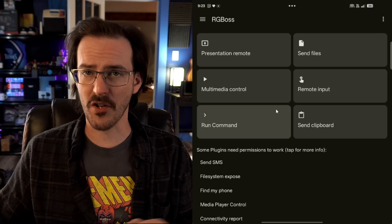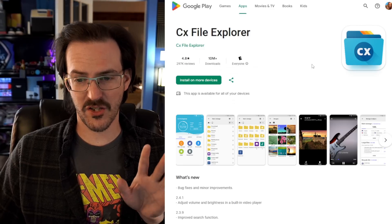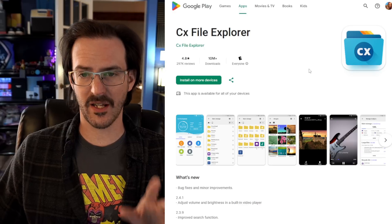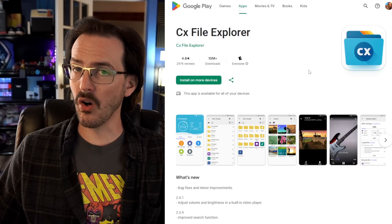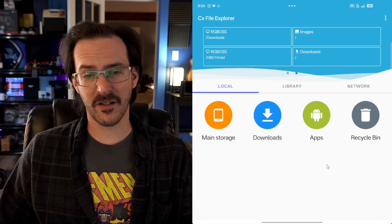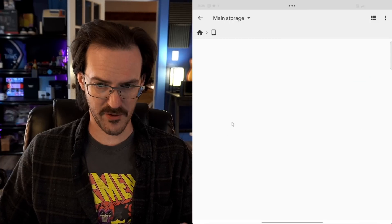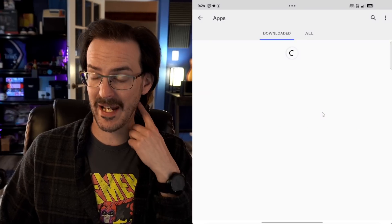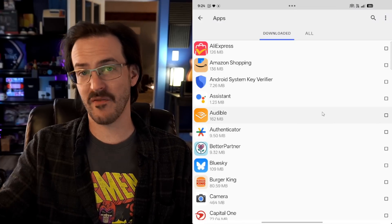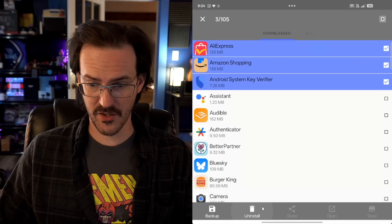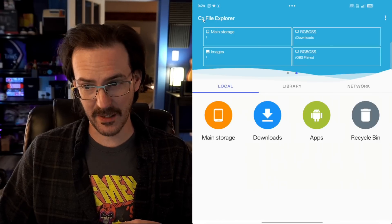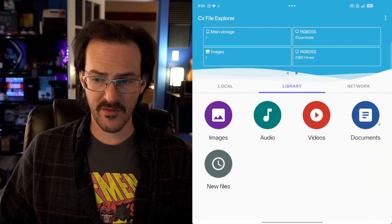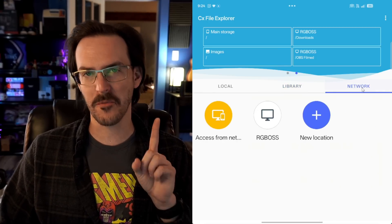And last but not least, we have CX File Explorer. This is my file browsing app of choice for Android and there's one really big reason. Something that I use all the time in conjunction with my Windows PC. So obviously it's a perfectly acceptable standard file browser. I can go through all the different folders on my device. I can go to my downloads. I can actually go to my apps and uninstall apps. Here's a cool thing. Maybe there's a bunch of apps that you want to quickly uninstall. You can just tick a bunch of boxes and then click on uninstall and it will go through and rapid fire uninstall them. That's pretty cool. You can also back up your applications through that screen.